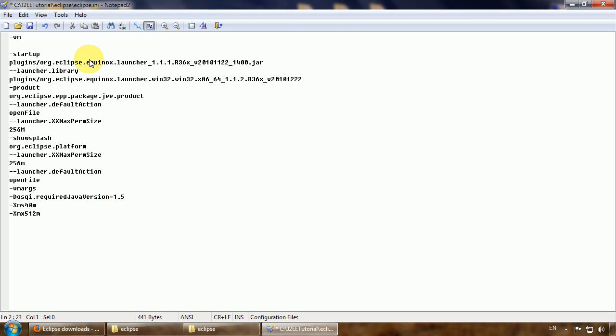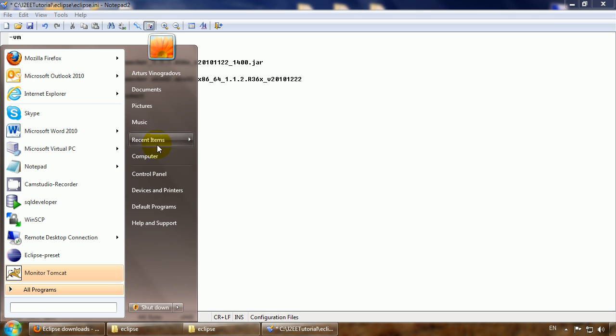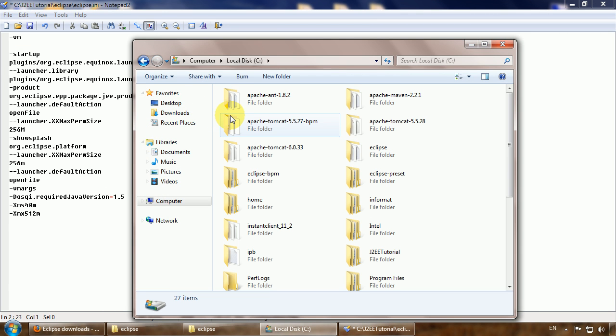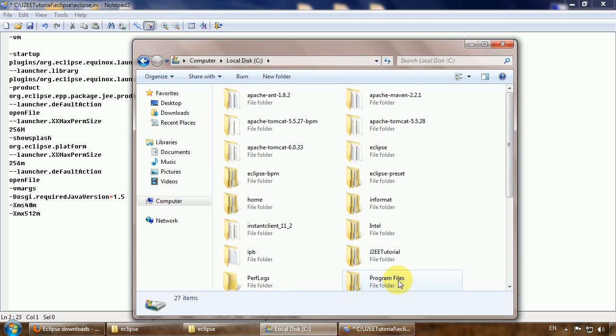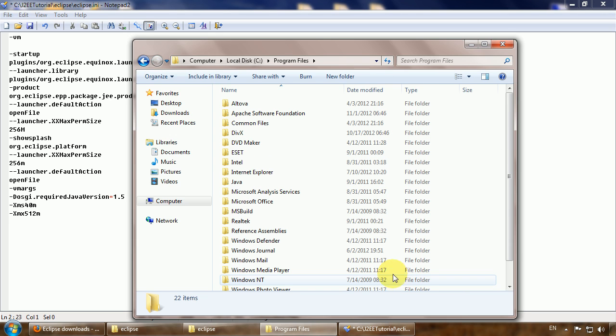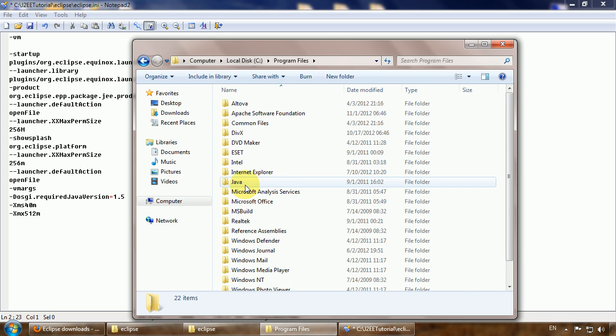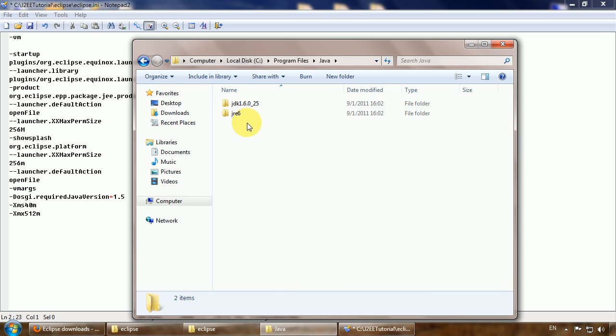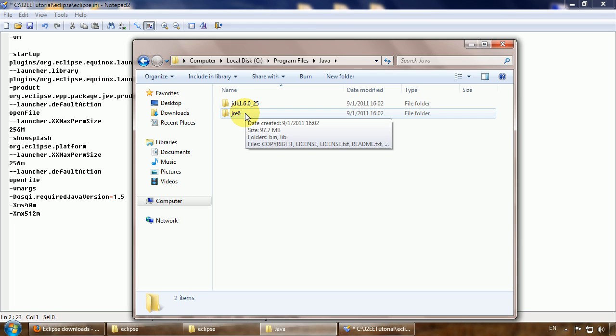The virtual machine followed by the path to the runtime environment we want Eclipse to use. I want Eclipse to use the Java Runtime Environment from the Java folder, and it's always better to point to the JDK.